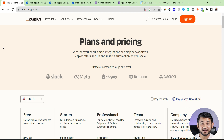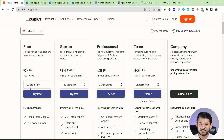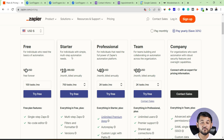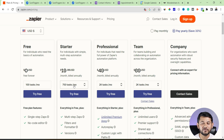The problem with Zapier is that it has all the functions to connect all sorts of applications, but if you go with the free account it only allows you to use 100 tasks per month. A task means if you connected two applications and any event is triggered, that counts as one task. Under the starter plan, the basic paid plan, you'll be paying around $20 per month for just 750 tasks.